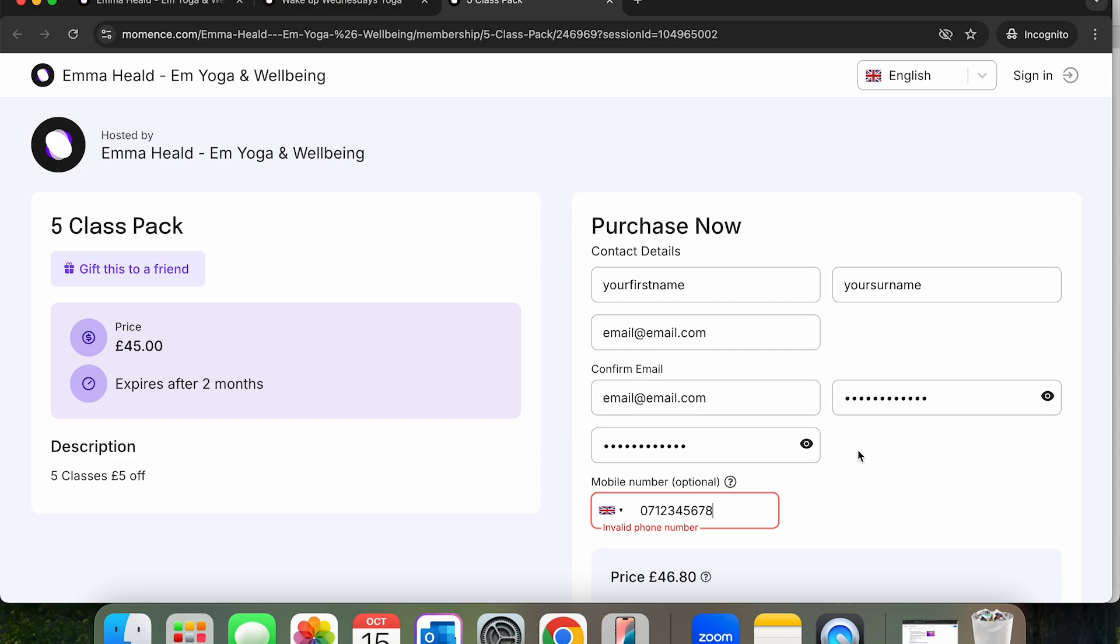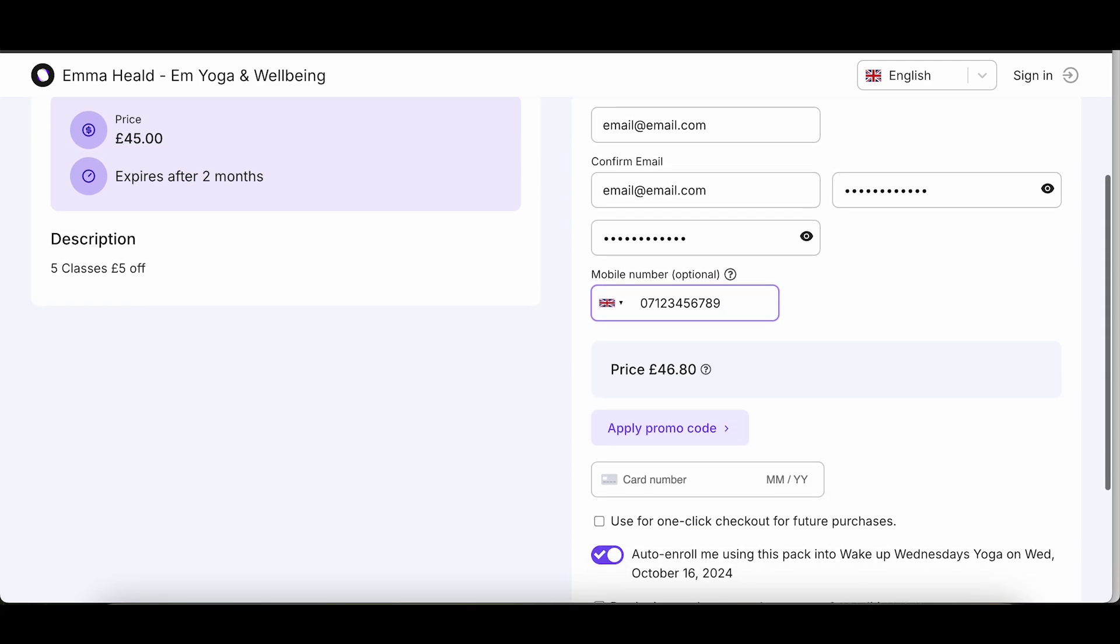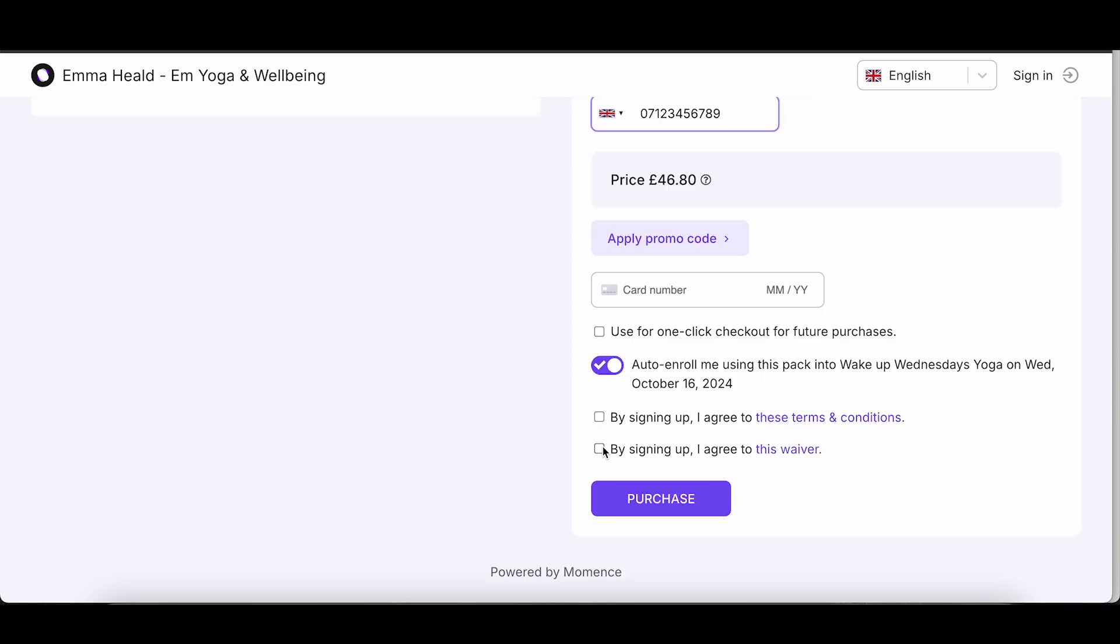To confirm your purchase, enter your payment details and tick the two boxes after reading the Terms and Conditions and the Participation Waiver.